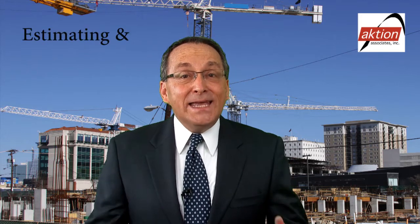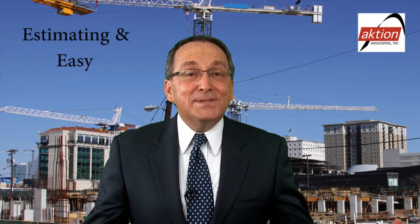Action Associates has the perfect solution for you. Now you can actually say estimating and easy in the same sentence.